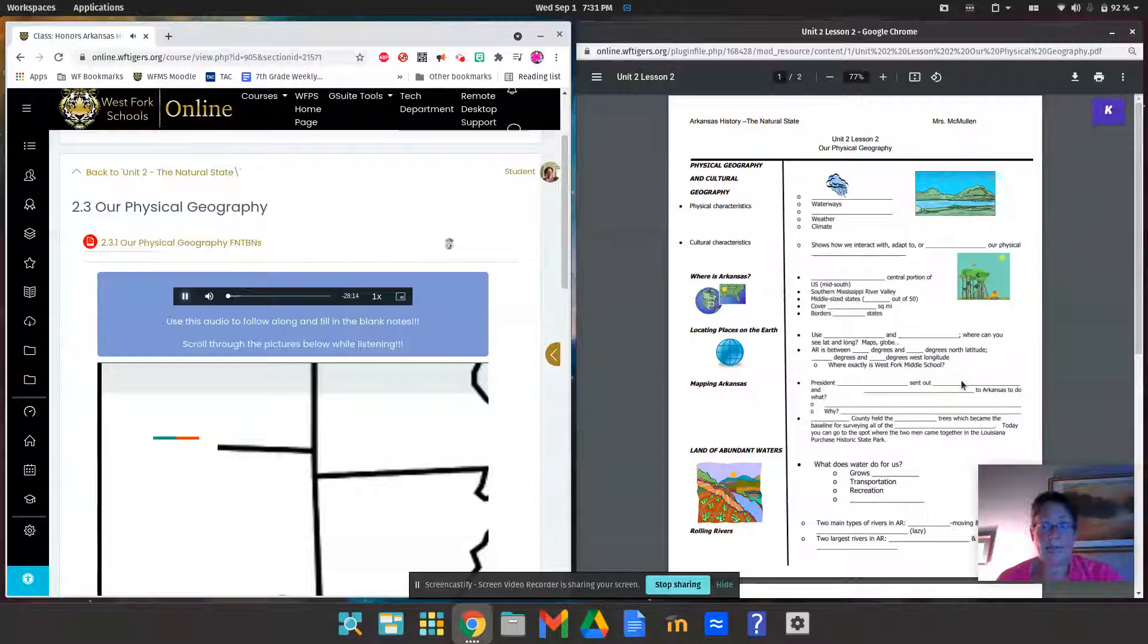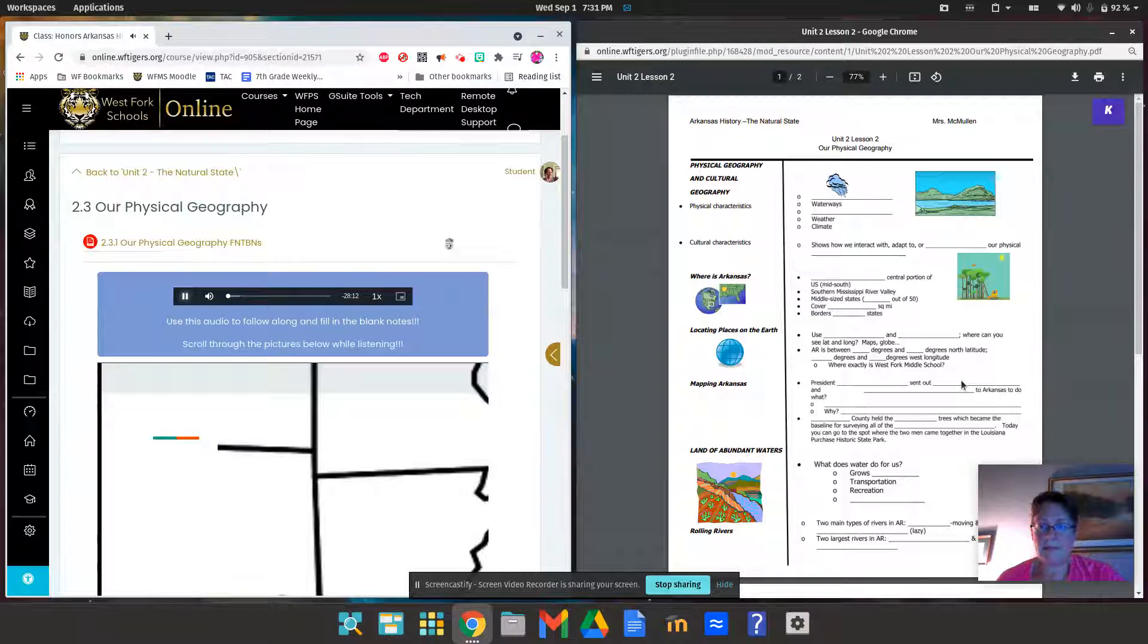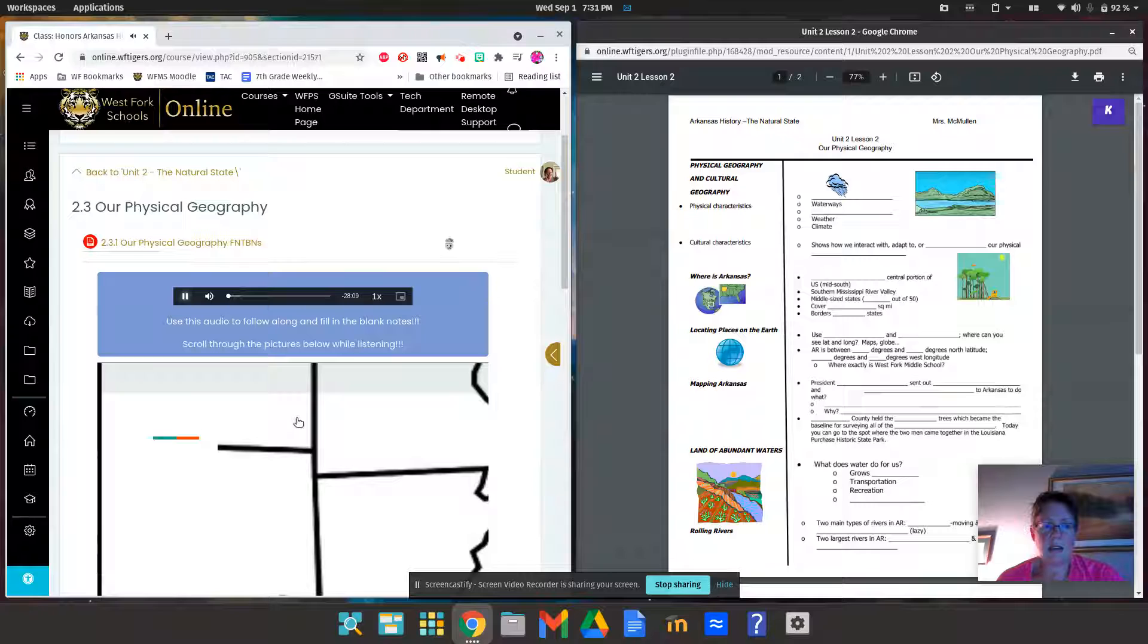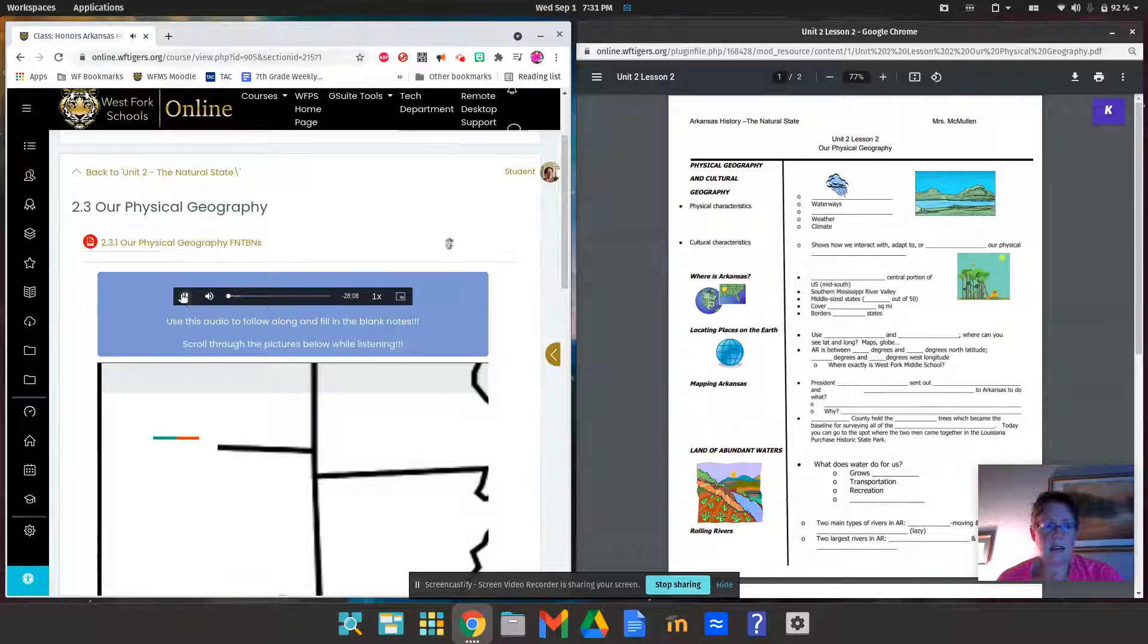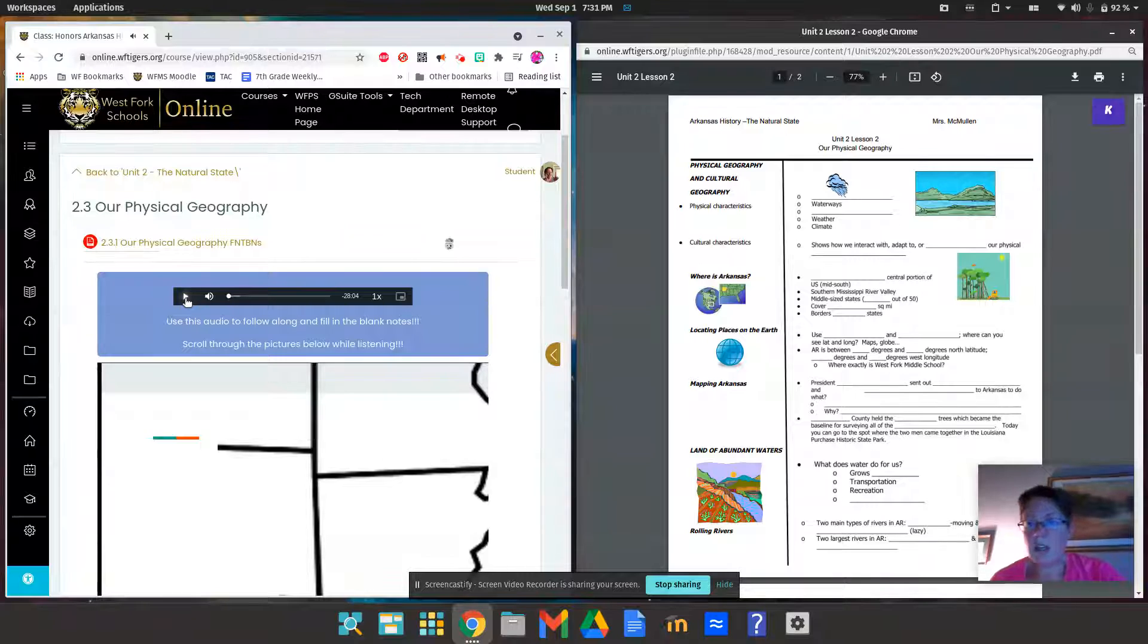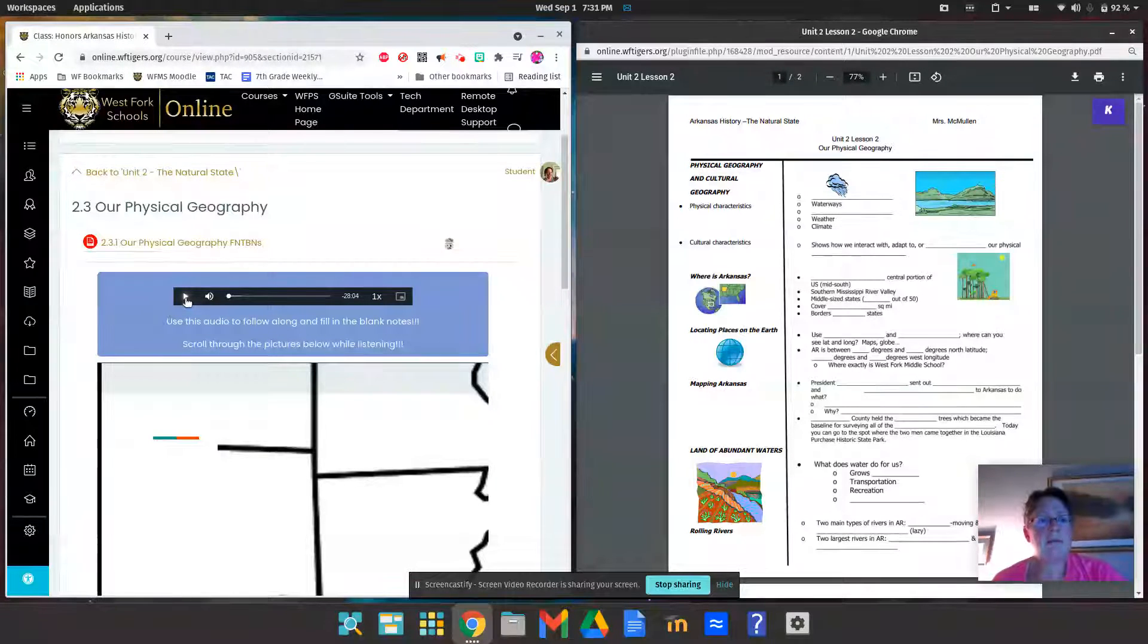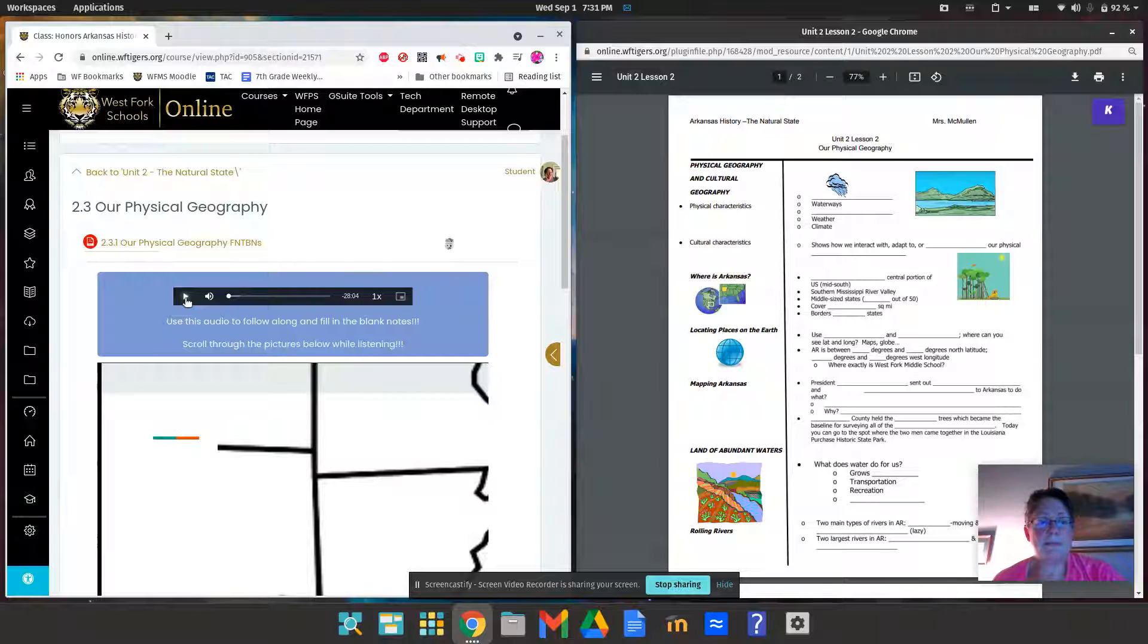Our physical geography fill-in-the-blank notes. Now if you're at home, that means you can open it up in either the Google Doc or the Microsoft Word document. Nope, it's the Kami. We're using a new thing, so just roll with it.